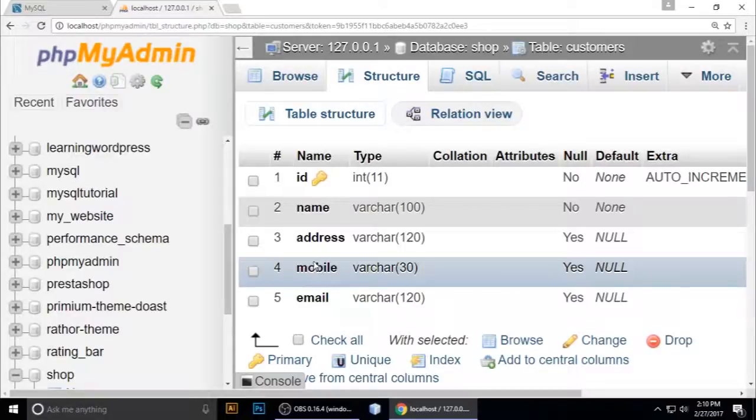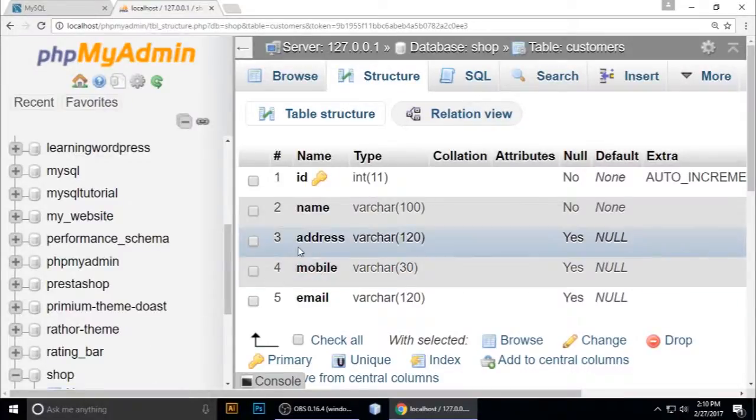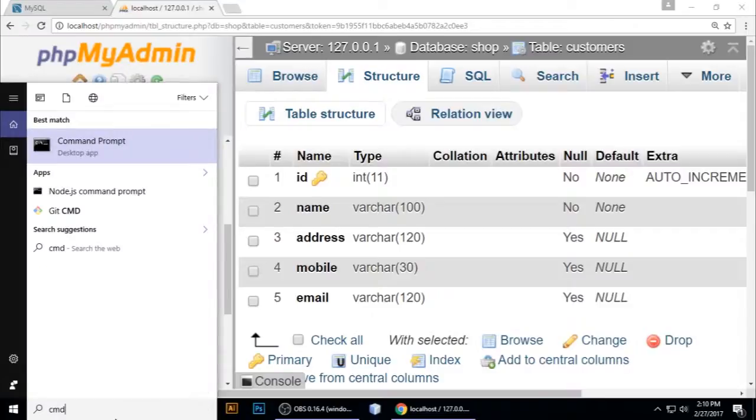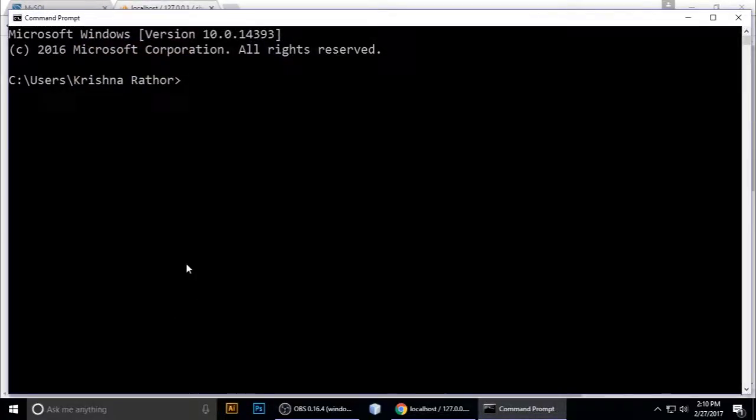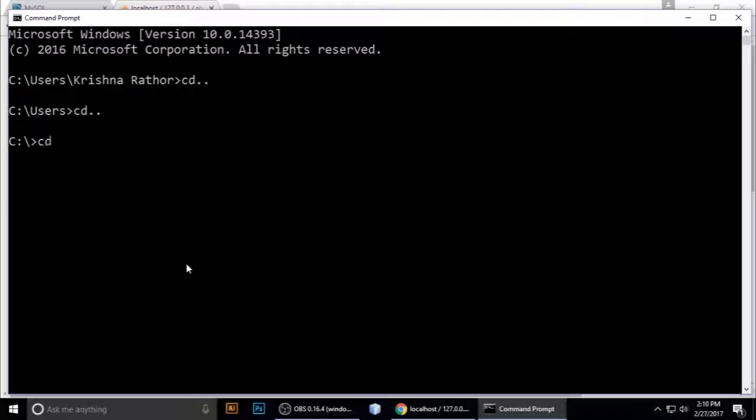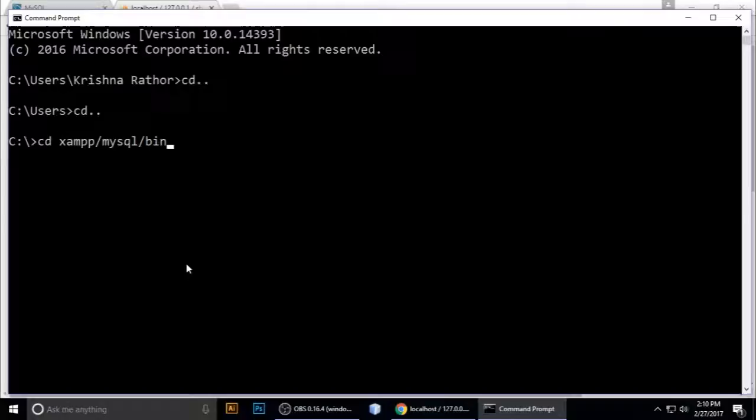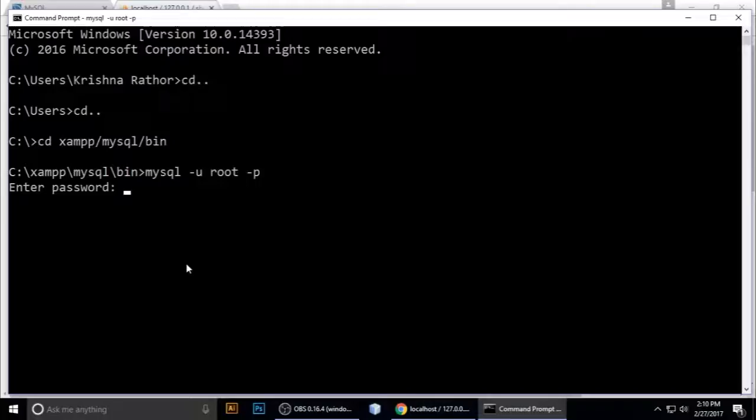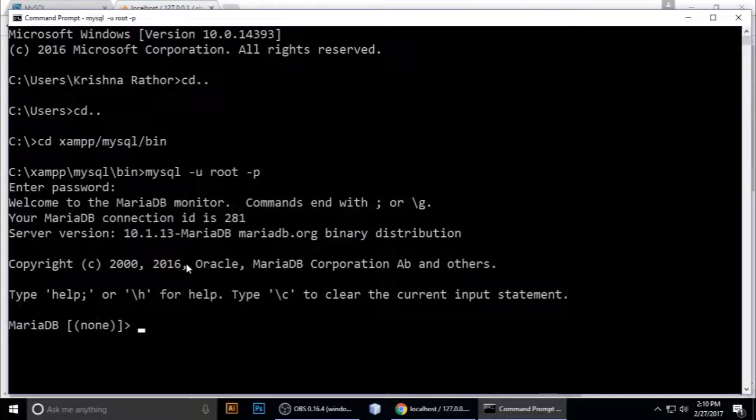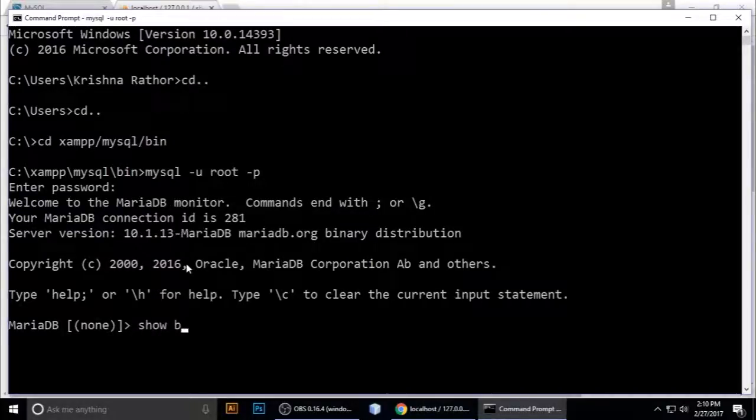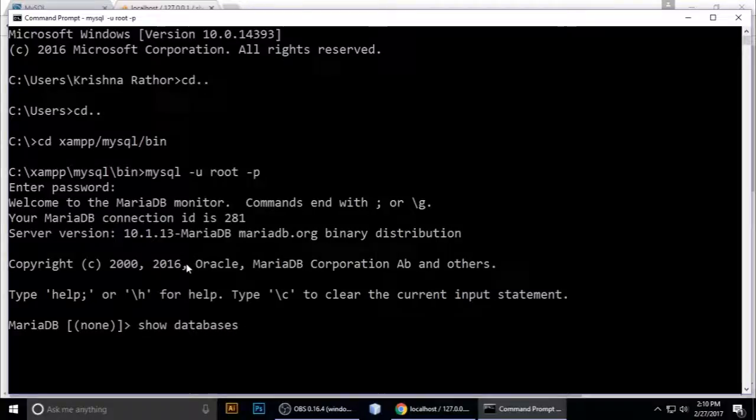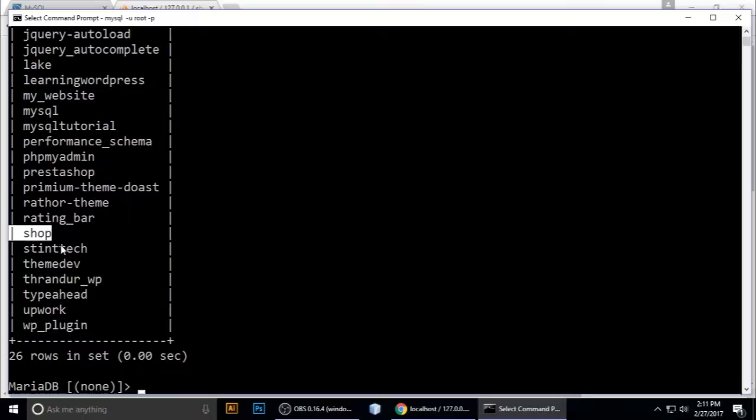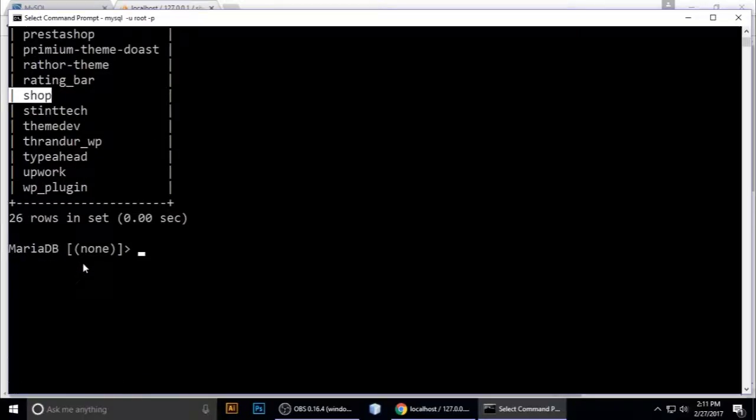Now I want to show you using the CMD command to change the column. The best way to do fast work is using CMD. Type mysql -u root -p for password and enter your password. Show databases.